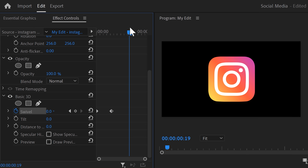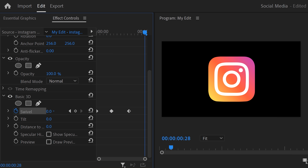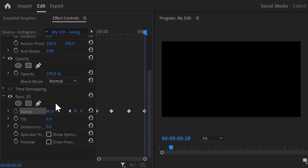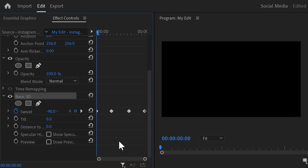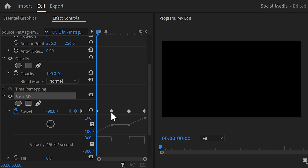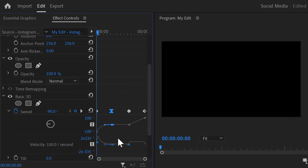Move further in time and set another keyframe. Grab the playhead again and move to the end of the clip. Now set the swivel property to 90 degrees to make it disappear again. It looks great, but it doesn't really feel smooth. To make it smooth, expand the swivel velocity curves. Select the second keyframe and pull the lever like this — this will make the animation end slowly. Now grab the third keyframe and pull the lever to the left. That way the animation will start smoothly and go faster.